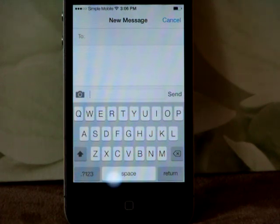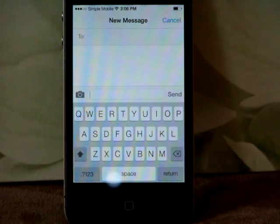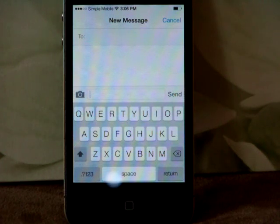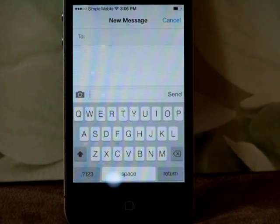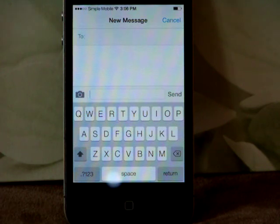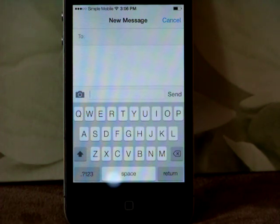It happens that sometimes you would like to type a series of letters all in capital letter — that's what we call cap lock mode. And to do that, you need to lock the shift button.